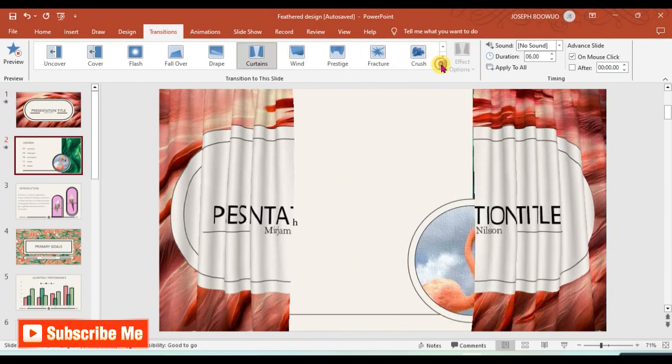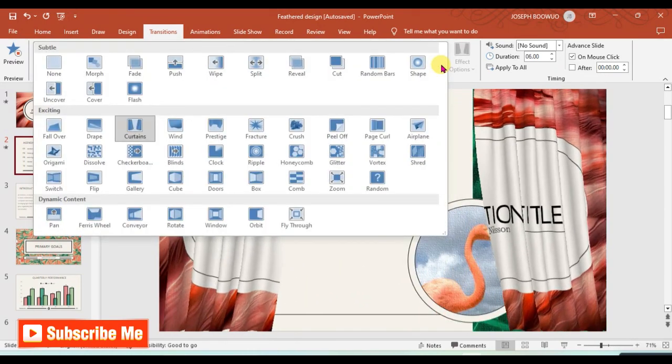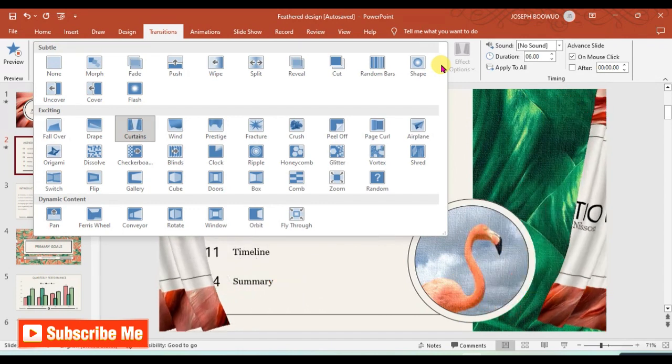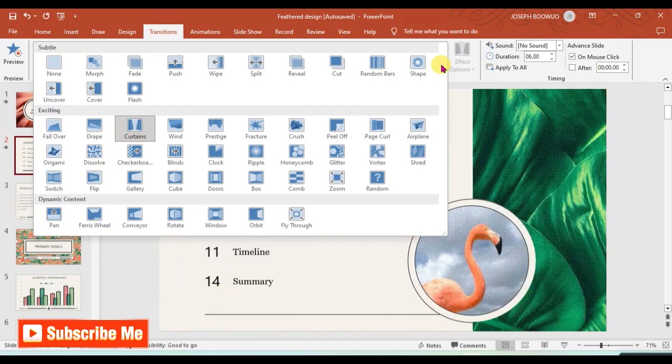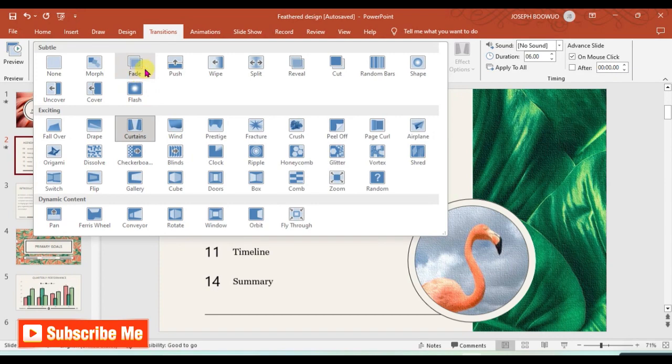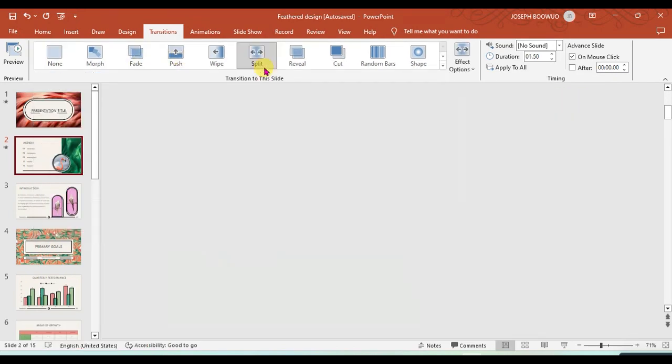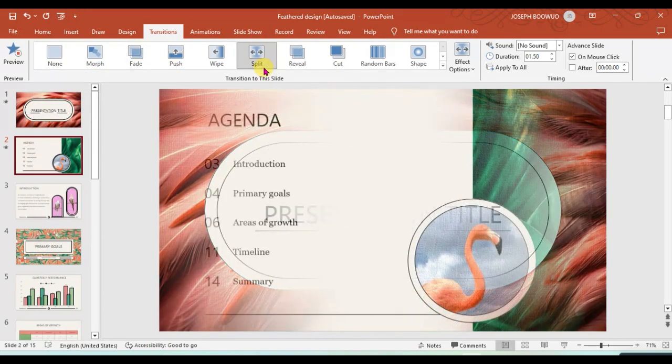So you just choose transitions that are not so much noisy. I like going with the subtle ones here, and I can use the push or the split.